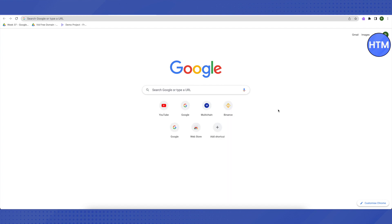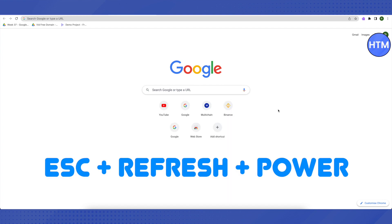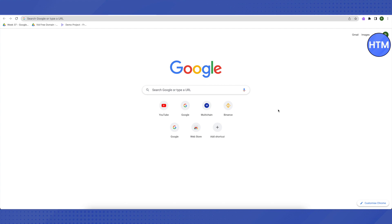For that, you need to press three keys together: Escape, Refresh, and Power button. Press these three keys together and after that a screen will appear where it will ask you to insert a pen drive or SD card for further process.